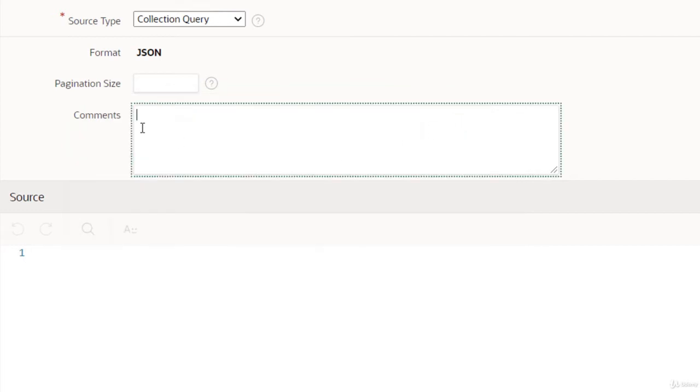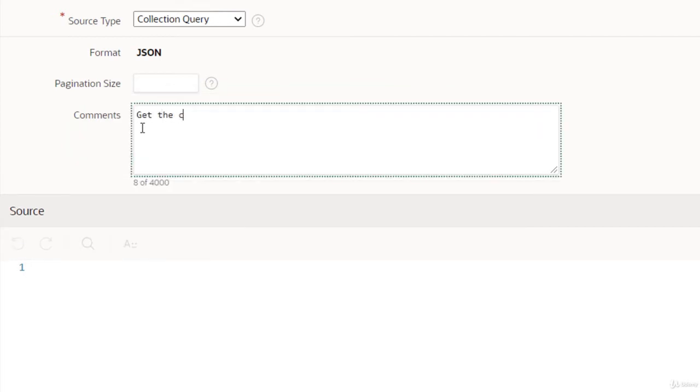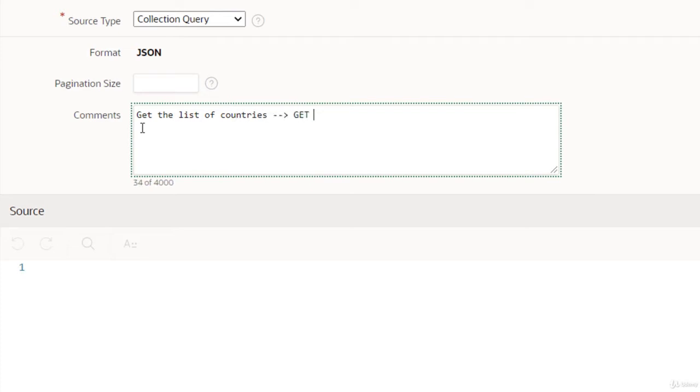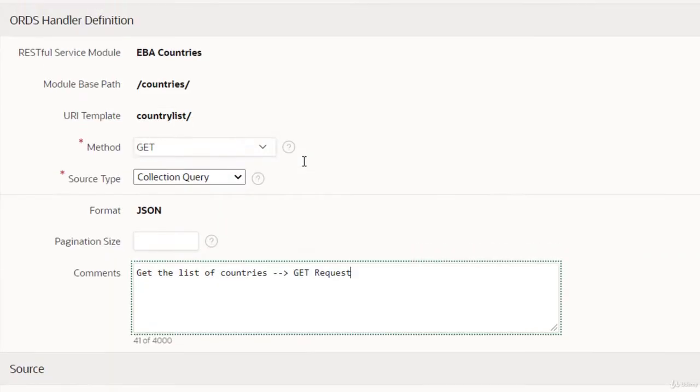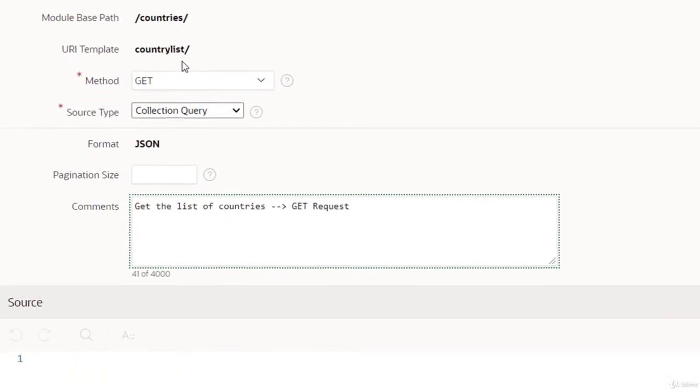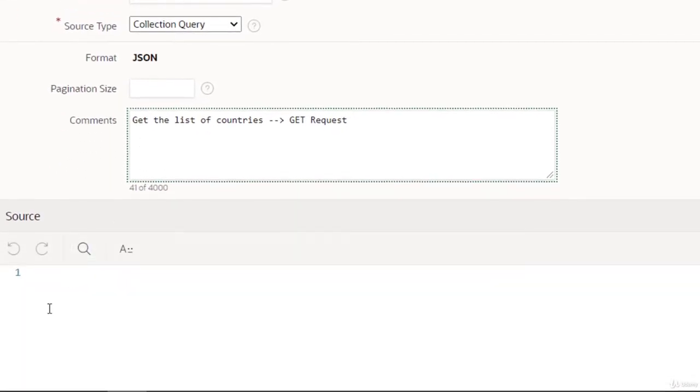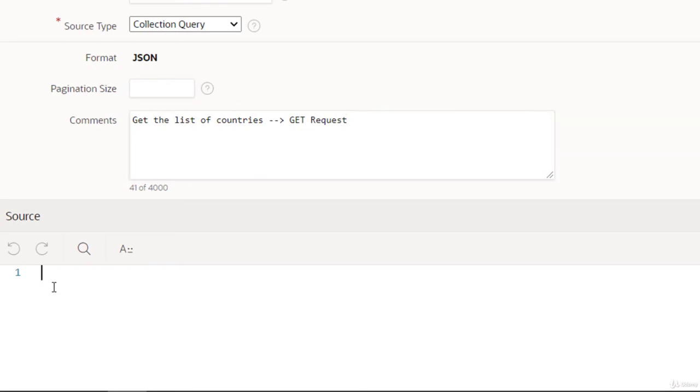We'll explore this part later on. We'll just create one and define some comments so that we can understand. Get the list of countries - that's the GET request. This is one, and we need to define the SQL query for this.